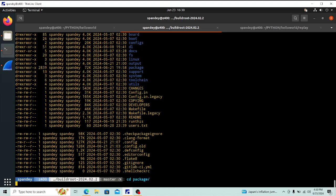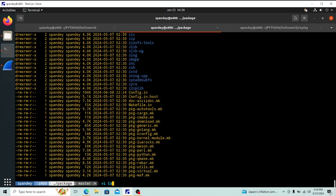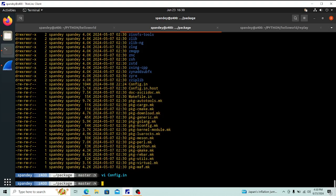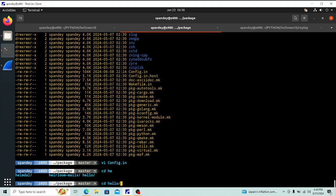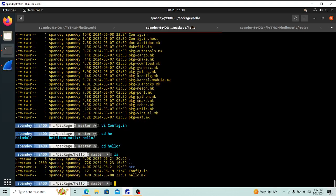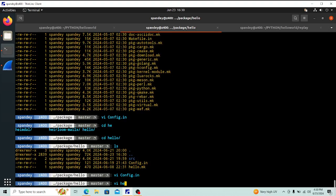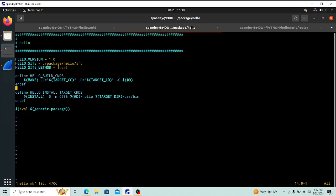If I go into the package folder, you'll see there's a `Config.in`. This is the global Config.in that shows how any package can be added into Buildroot. We've added our own package `hello/Config.in` in a linear section. Inside the hello folder, Config.in just declares the package name and a boolean option called hello.